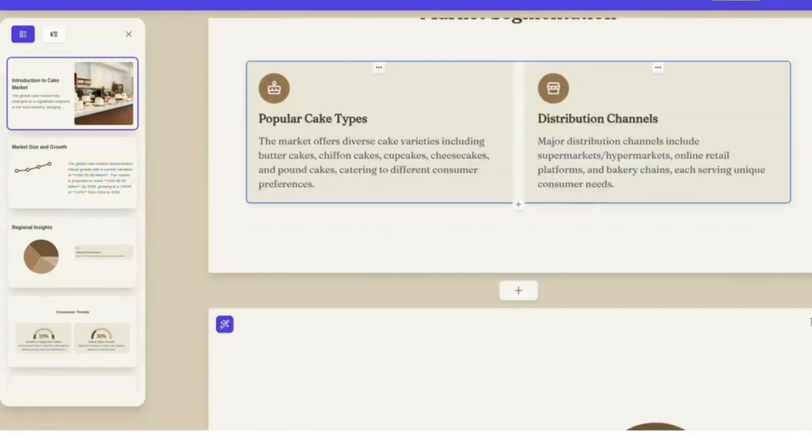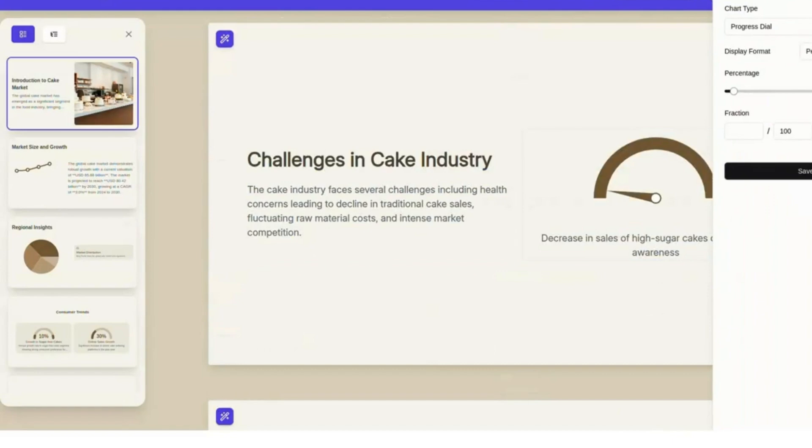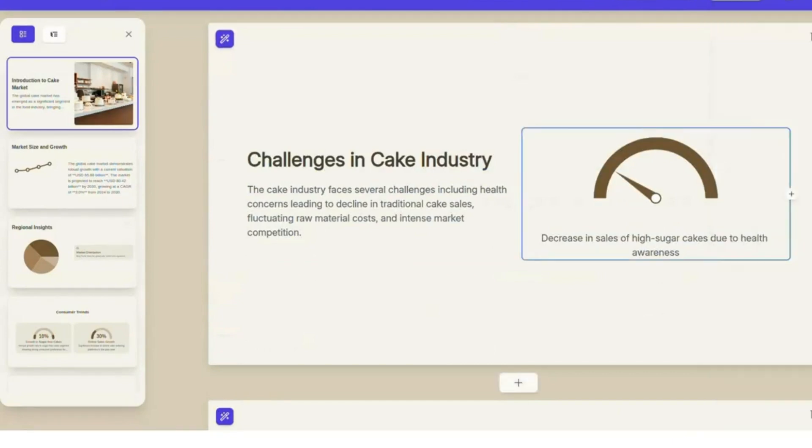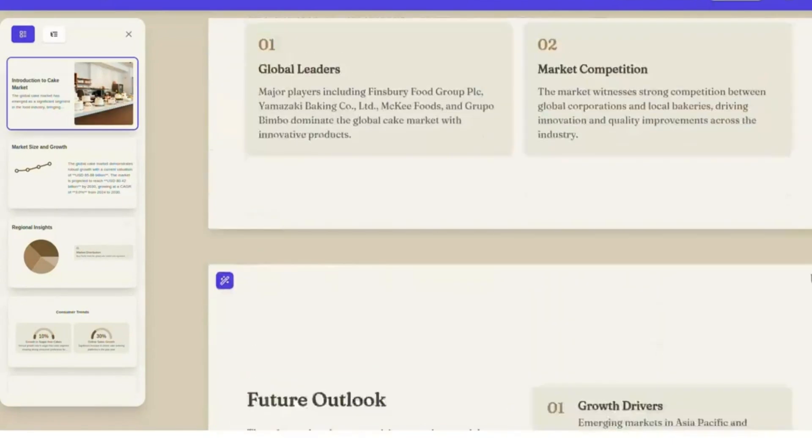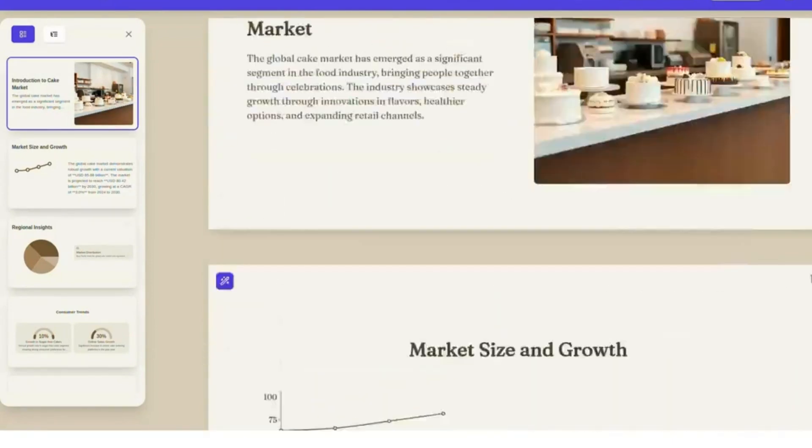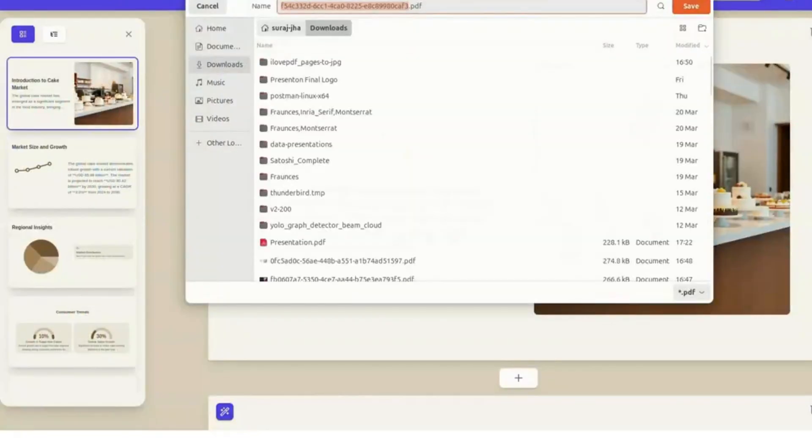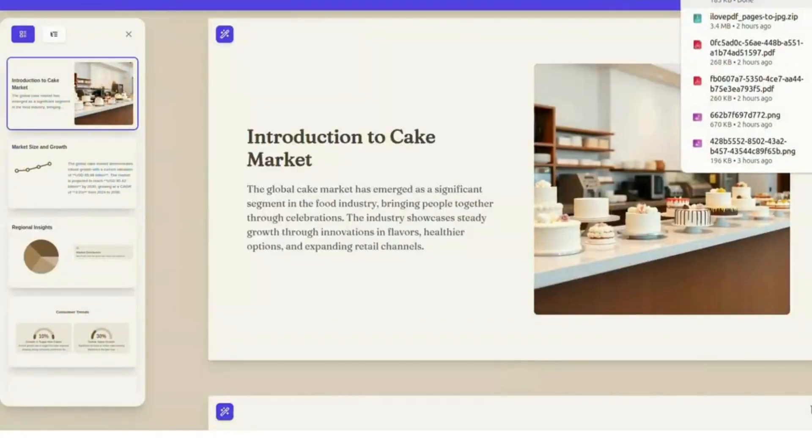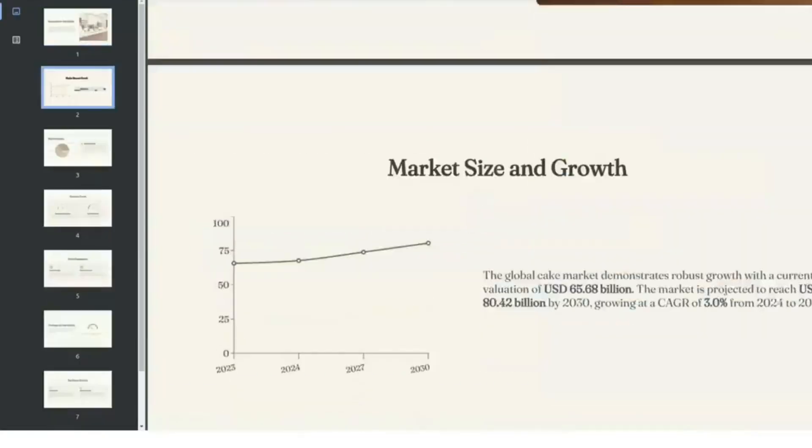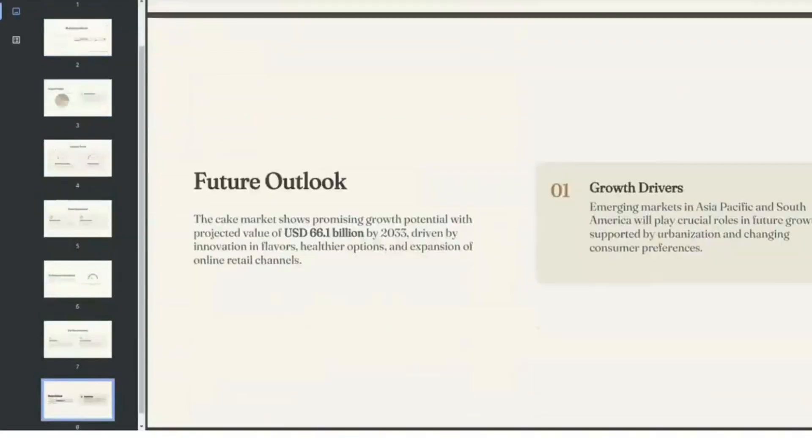If you're serious about privacy and flexibility in AI tooling, Prezenin isn't just an alternative to Gamma, it's an upgrade. Try it out today. The GitHub link is in the description.